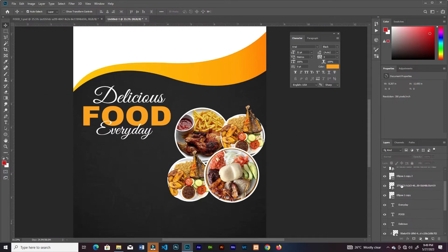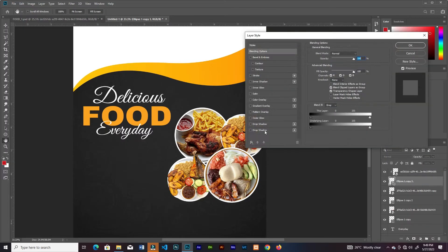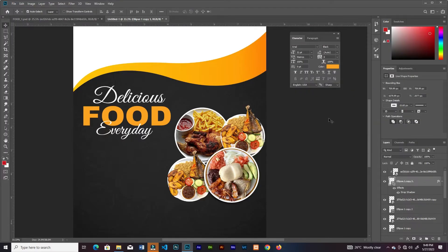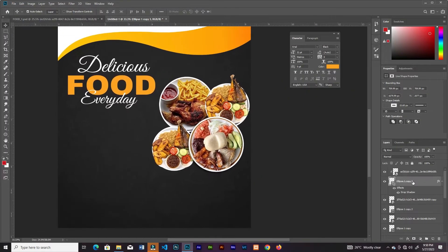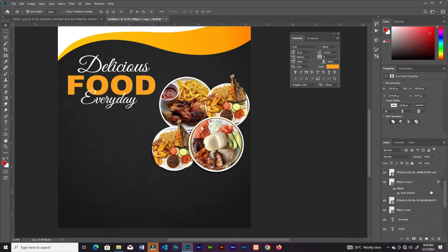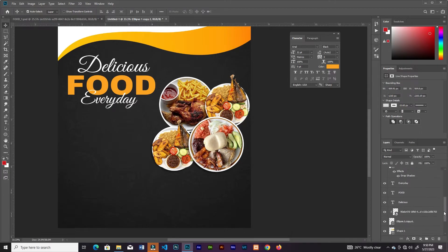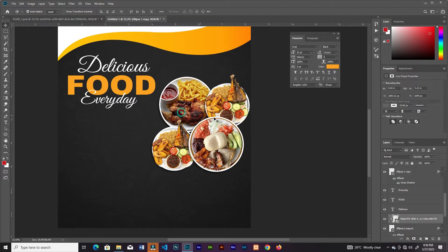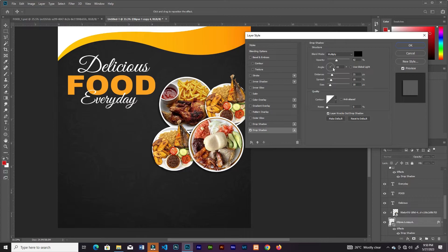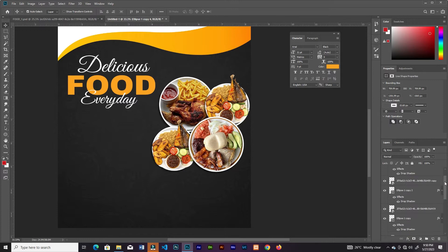I'll click the ellipse shape, double-click on the layer, and add a drop shadow. Then I'll select this ellipse layer, hold Alt, and drag it to the next ellipse layer to copy this effect into that shape. I'll double-click each shape and adjust the direction of the shadow, and do this for the rest of the shapes.